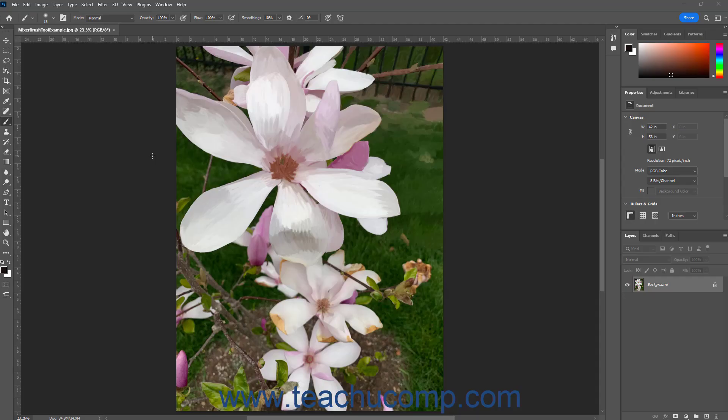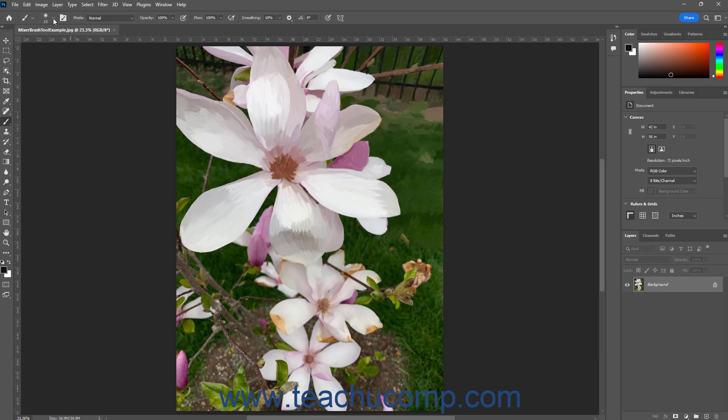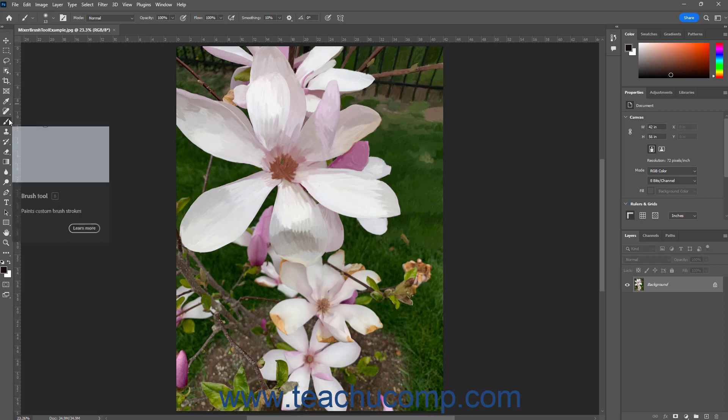The Brush Preset Picker panel in Photoshop lets you select from preset brushes and create your own custom brushes. To show the Brush Preset Picker in Photoshop, click the Click to open the Brush Preset Picker button in the Options Bar Control panel after selecting the Brush tool in the Tools panel.